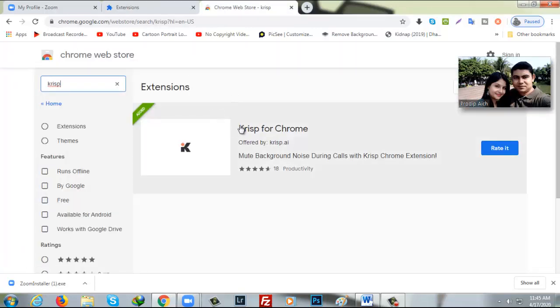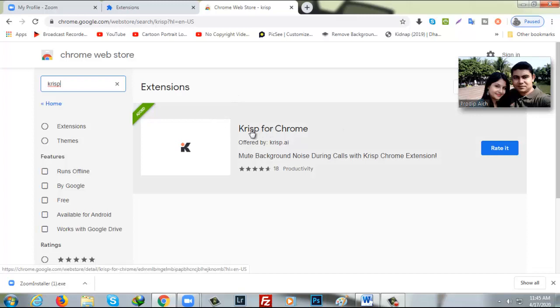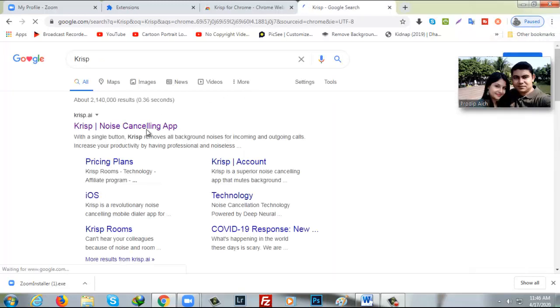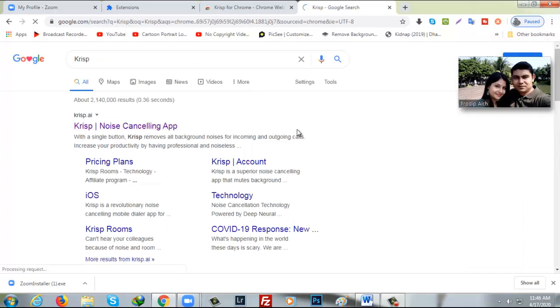Here as you can see the extension called Krisp. So you have to add it to your Chrome extension. As though I have already added here so that it is showing only rated but if you are new, it will show add to Chrome here. I will take you directly to Krisp site here.